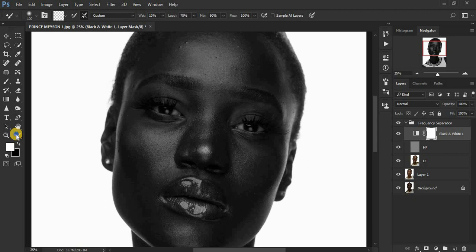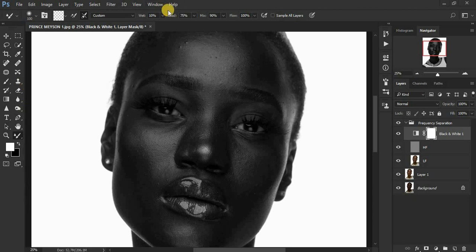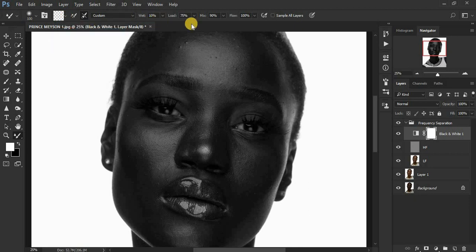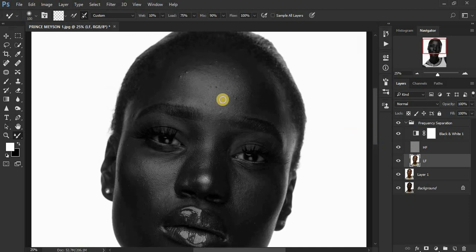Select your mixer brush tool. For settings I prefer to use a clean brush, wetness at 10, load at 75, mix at 90, and flow at 100. Make sure 'Sample All Layers' is not checked and make sure you have marked this little box. Then select your low frequency layer and start blending.